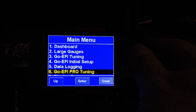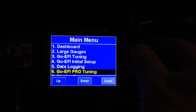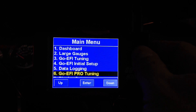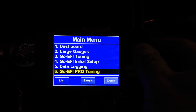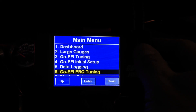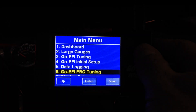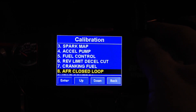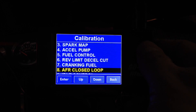Once you've gone over your Fuel Learns, if you start to notice some that are extremely low or extremely high, one of the things you're going to want to look for is your Go EFI Pro Tuning section. Inside that, you're going to want to go down to number 8, which is AFR Closed Loop.